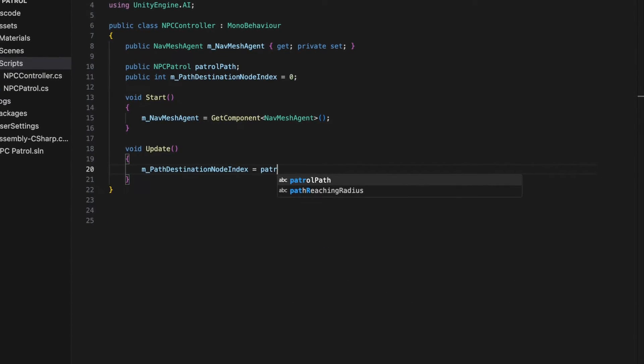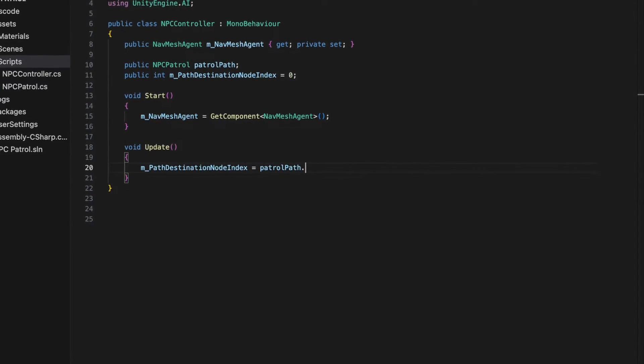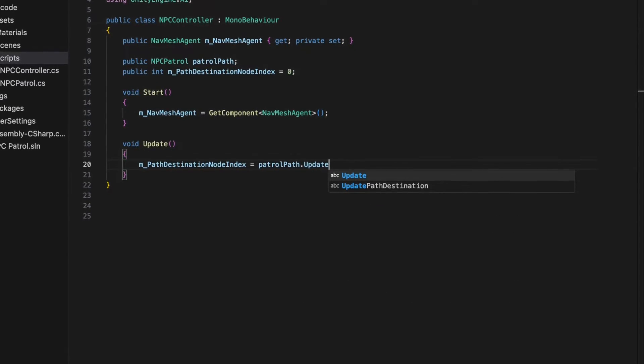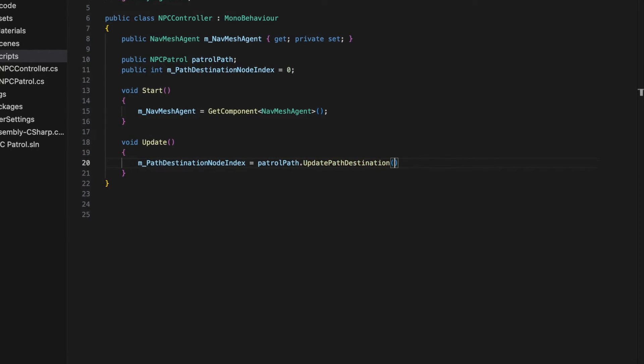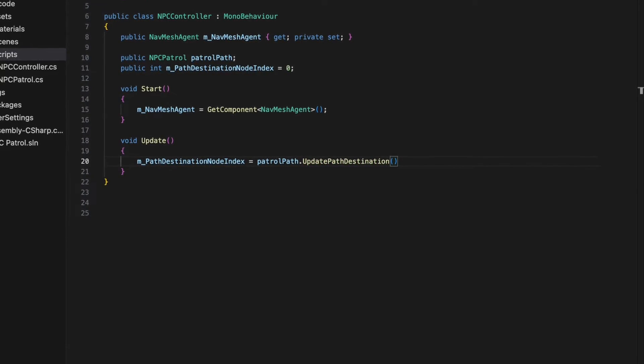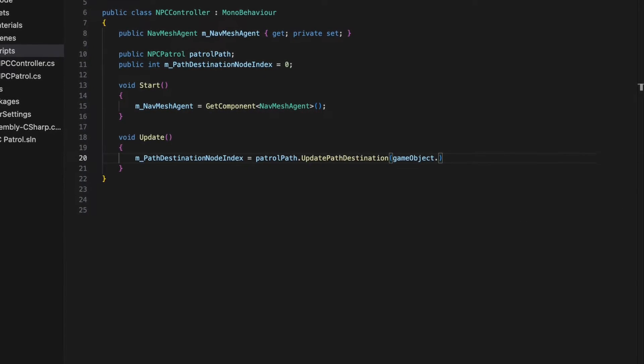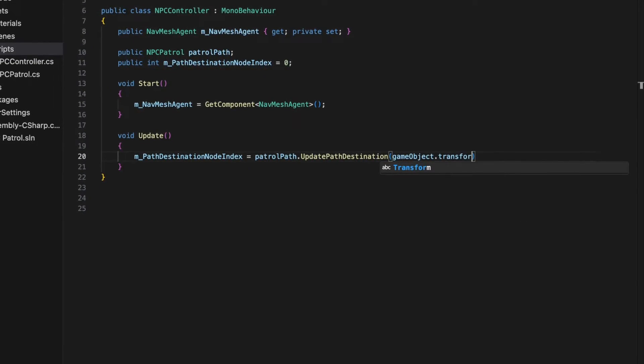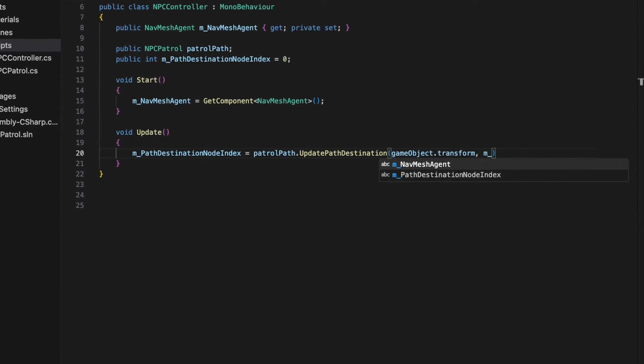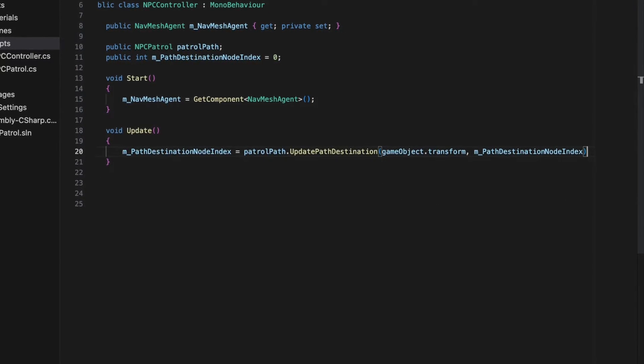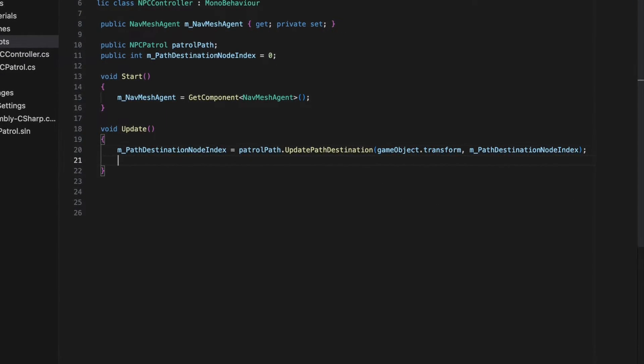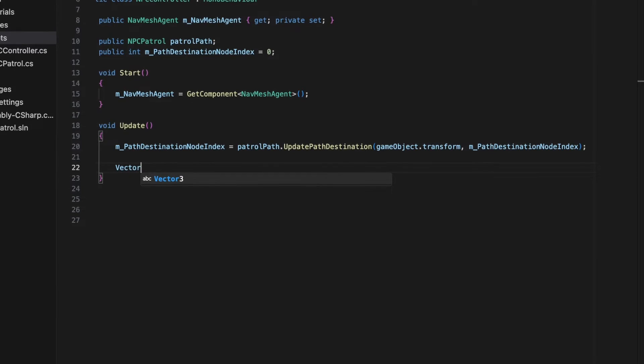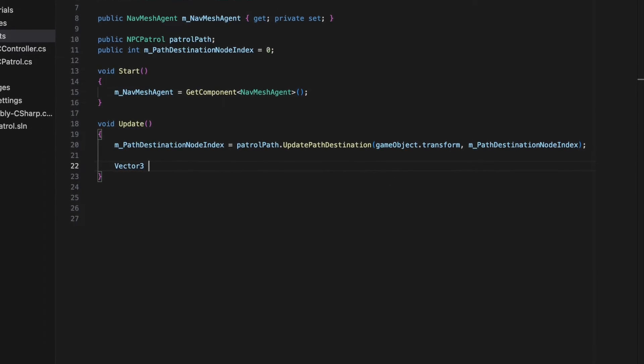it calls the updatePathDestination method from the NPC patrol object. This method takes in the NPC's current position as well as the destinationNodeIndex and returns a new destinationNodeIndex.